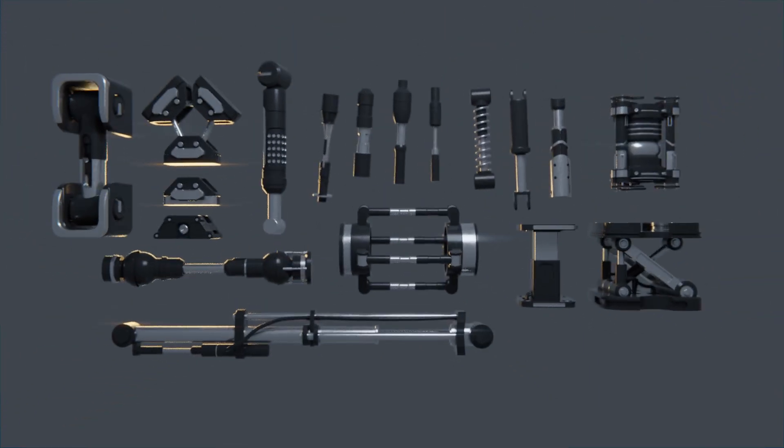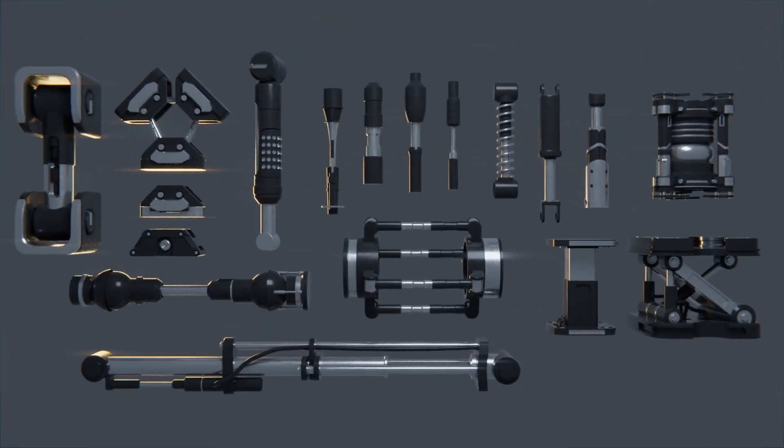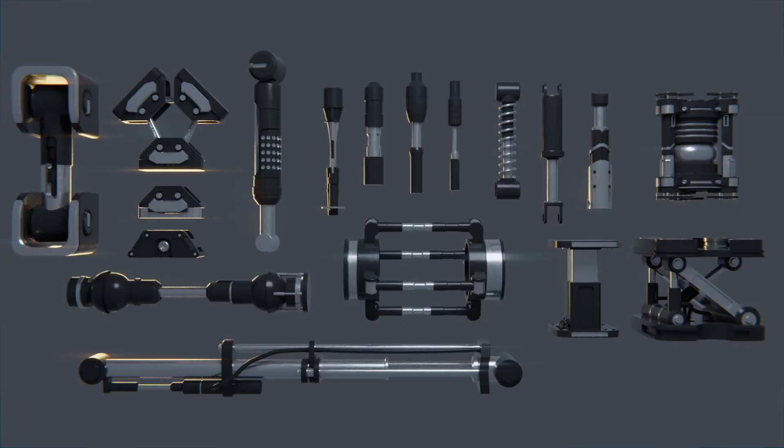But before we go on, real quick I'd like to mention that I've created a completely free hydraulic kitbash element pack for you. These work best with Blender and there's a link for them in the description.